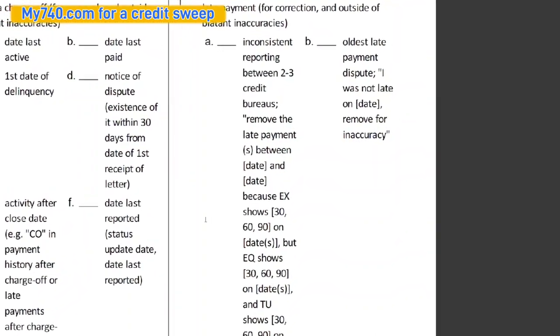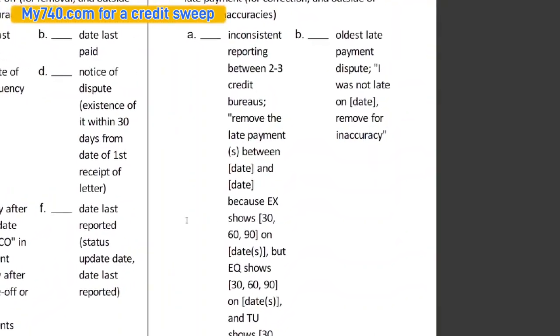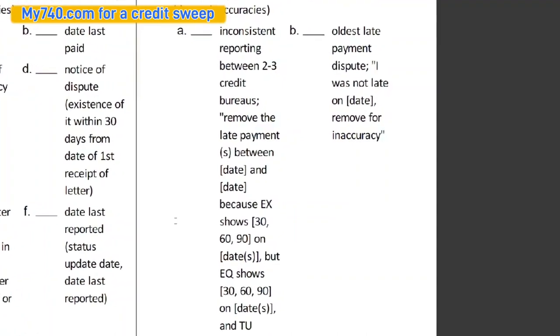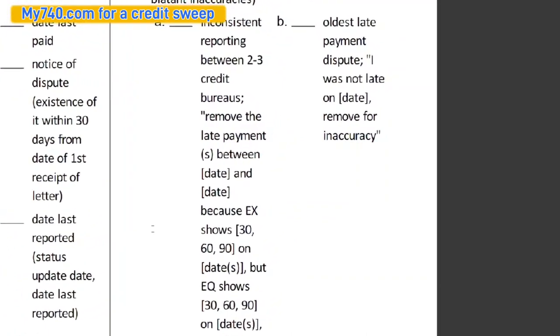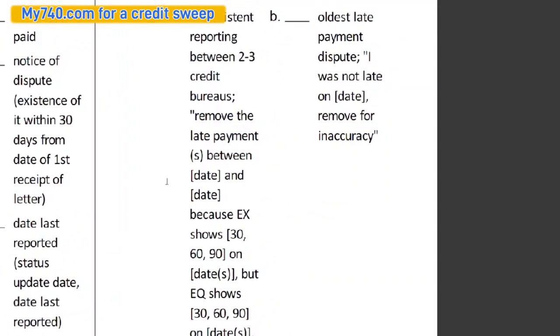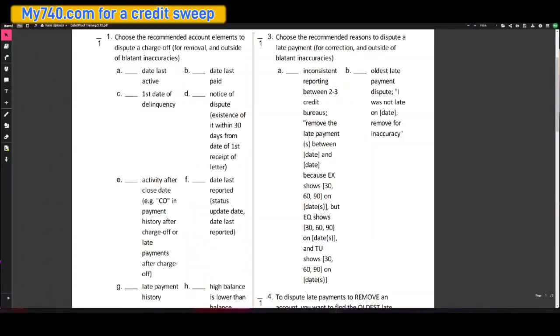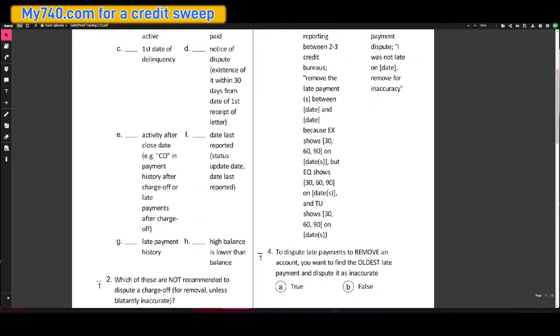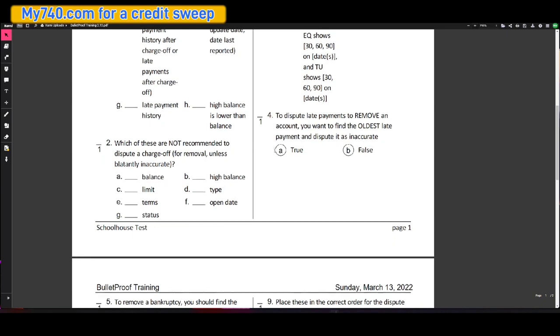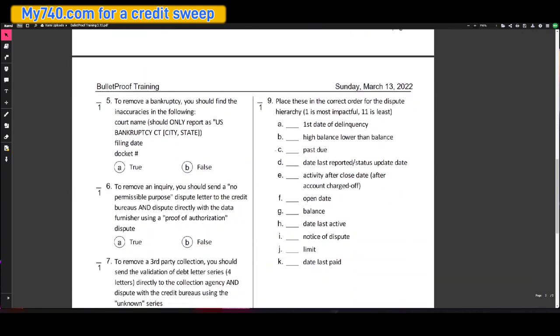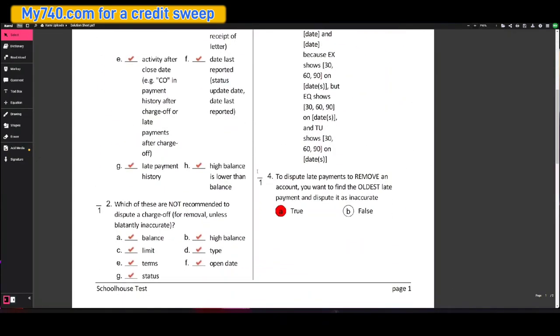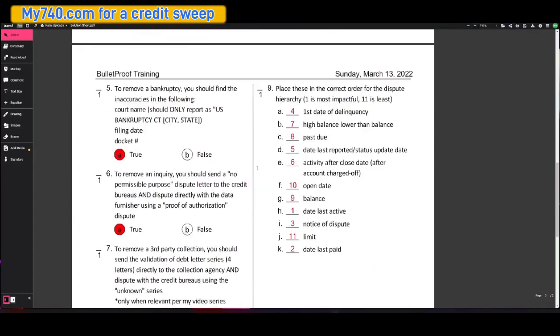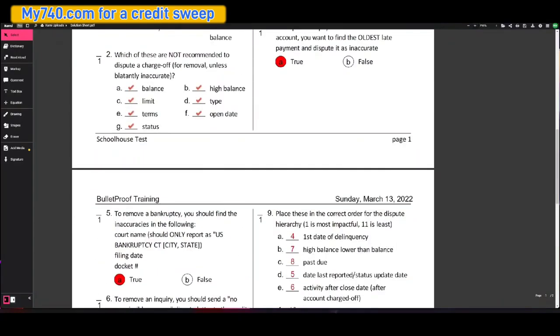Oldest late payment dispute. So this would be where you say I was not late on date, removed for inaccuracy. Now both of these are correct. To dispute late payments, to remove an account, you want to find the oldest late payment and dispute it as inaccurate. And this is true. And again, I give you the solution sheet so you don't have to go and try to figure this out yourself.